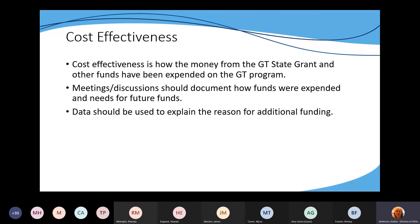Cost effectiveness — this is how money from the GT state grant is spent and how other funds have been expended on the GT program. There are many districts who subsidize their GT grant because the grant can't pay for all the things they need for their program. This also involves discussions about how funds were spent and needs for future funds. Your data collected from other areas will help support any cost needs that you have, so it's important to document all of your conversations and the data from your stakeholders and from surveys from parents and staff.